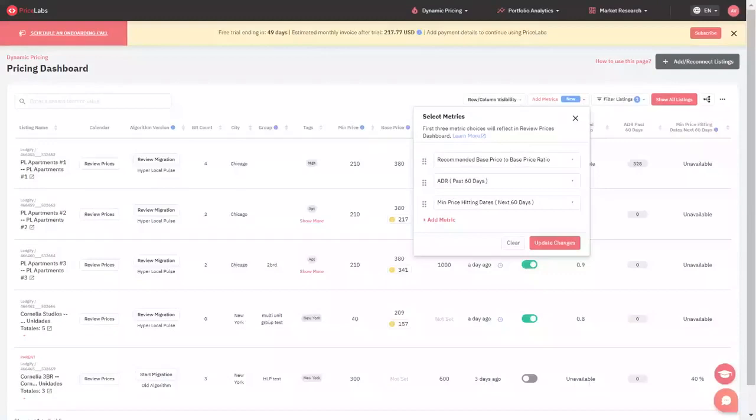Once you click on the Add Metric button, you will find different metrics that you can make use of from the past or future days data.